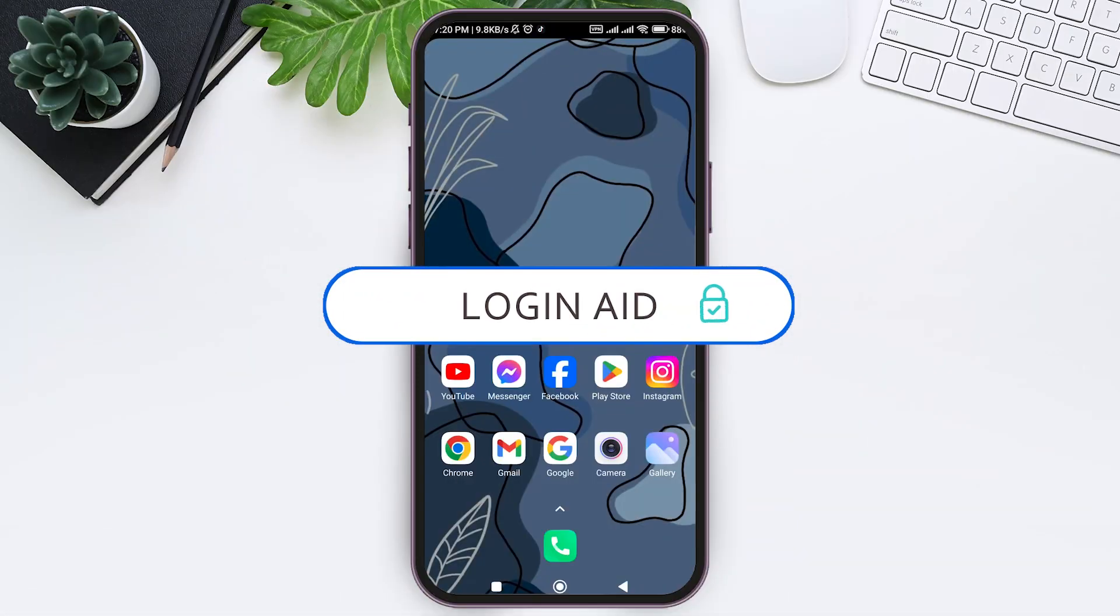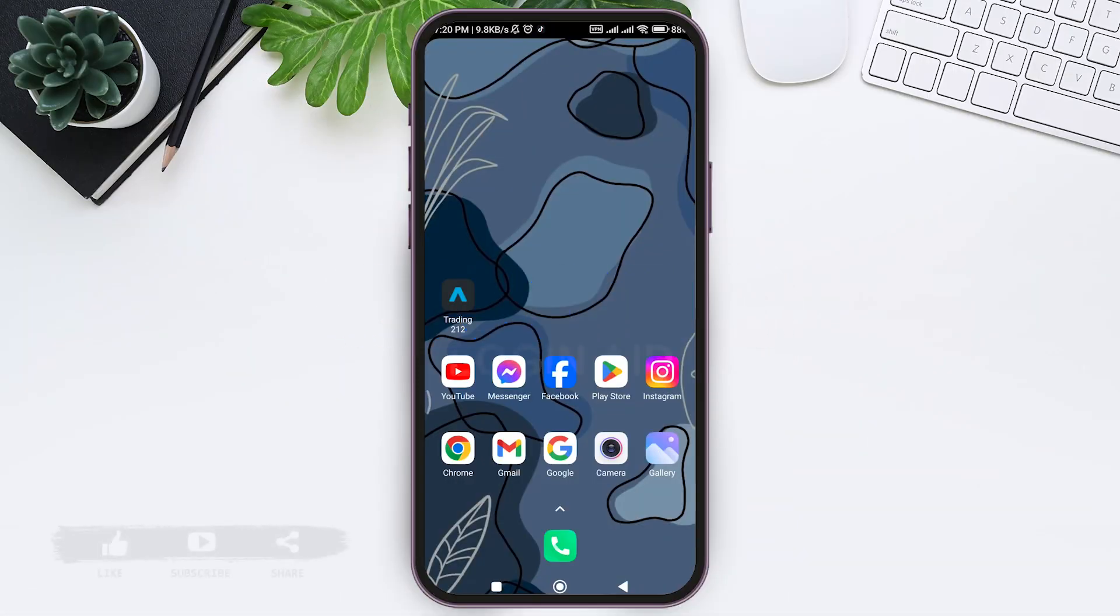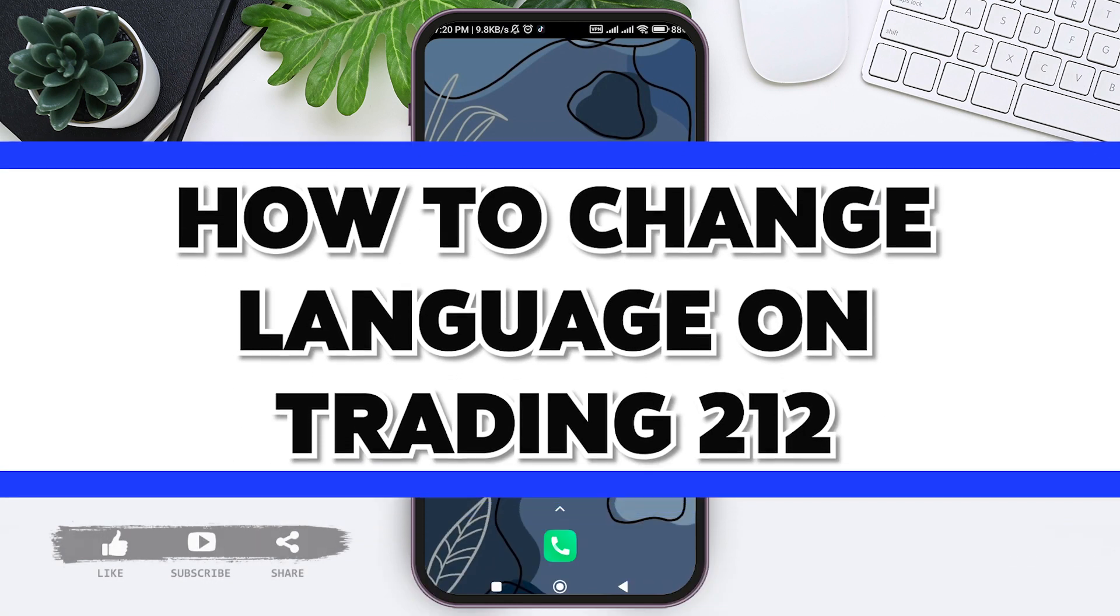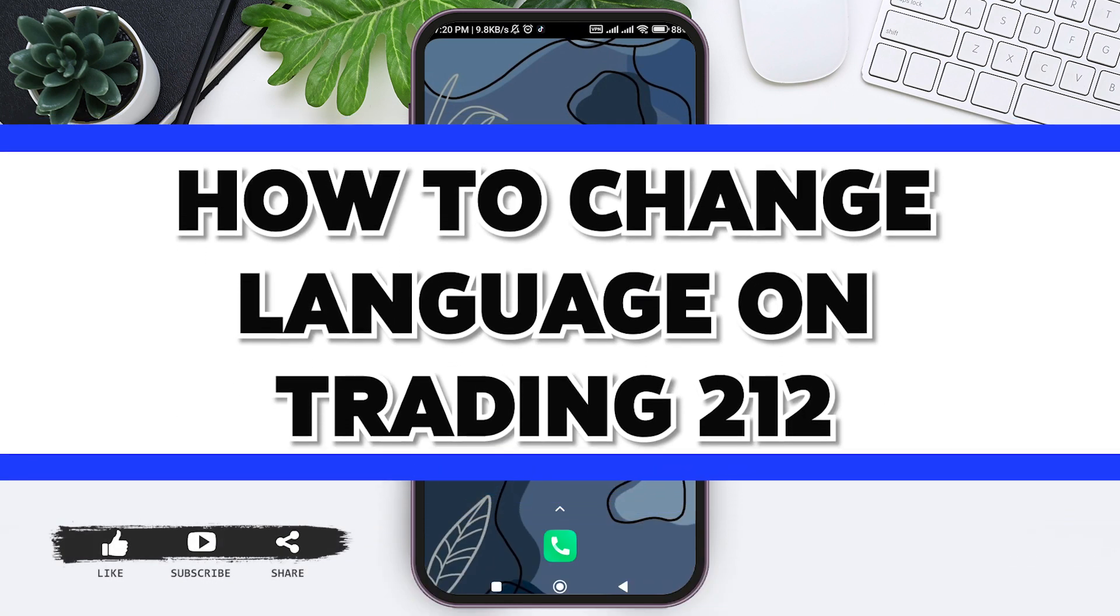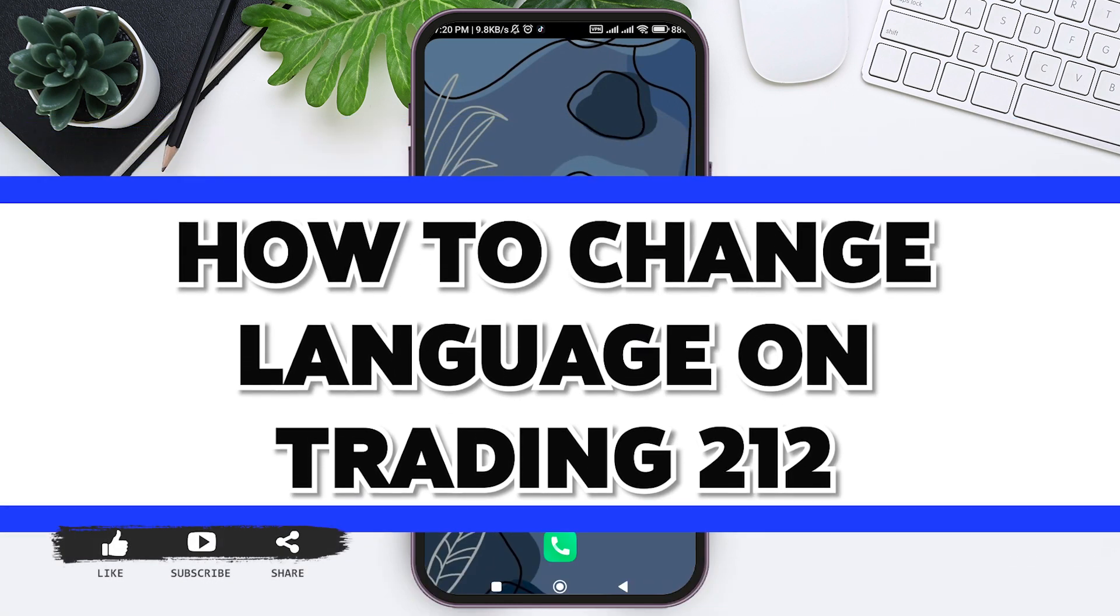Hello everyone, welcome back to our YouTube channel Login Aid. Today in this video, I'm going to show you how to change language on Trading 212.